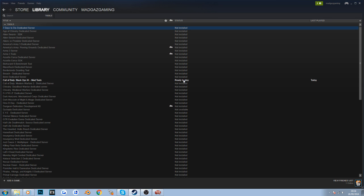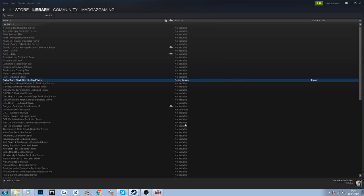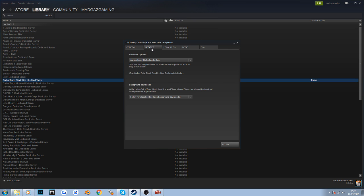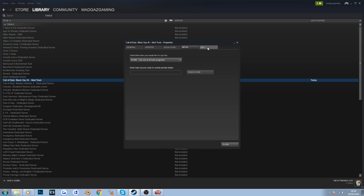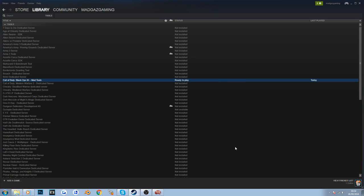After it has been installed, you need to come to this menu - this is really important because a lot of people forget this step. Right-click on Mod Tools and go to Properties. In Properties, click on the Updates tab all the way alongside to the DLC tab, and tick 'Install additional assets.' Simply close that and it will install all the additional assets we need.